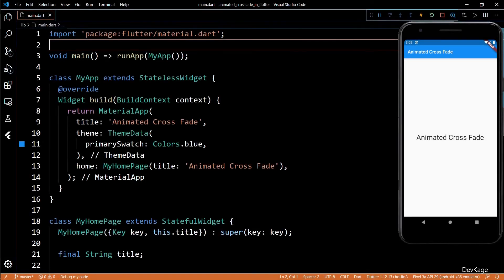Hey guys, welcome to channel DevKage. In this video, I'll show you how to use Animated Crossfade in Flutter application.